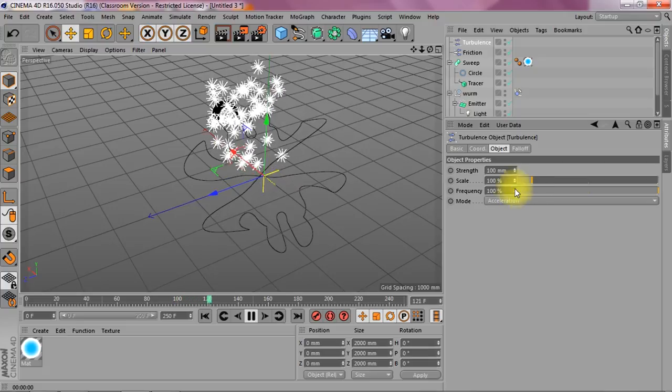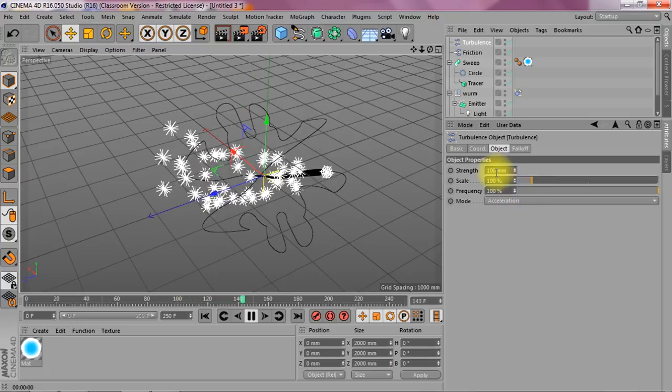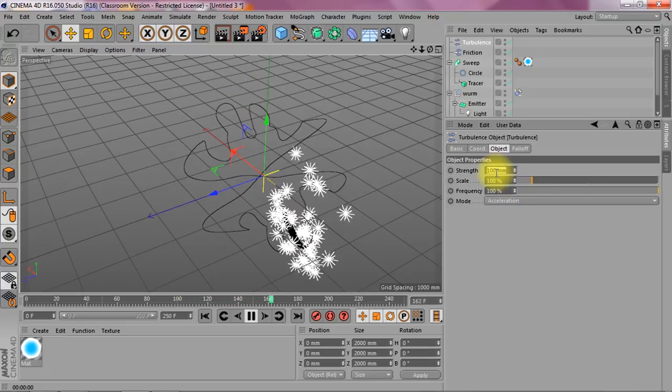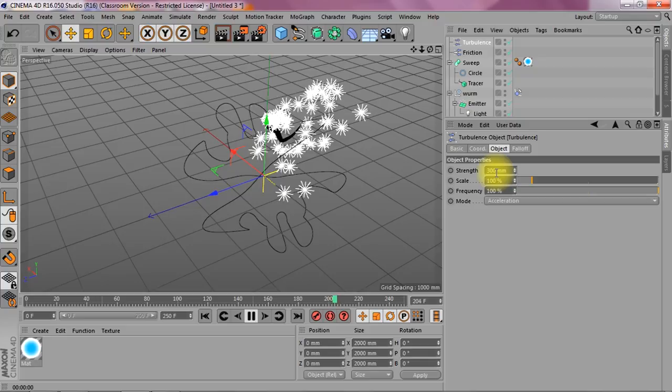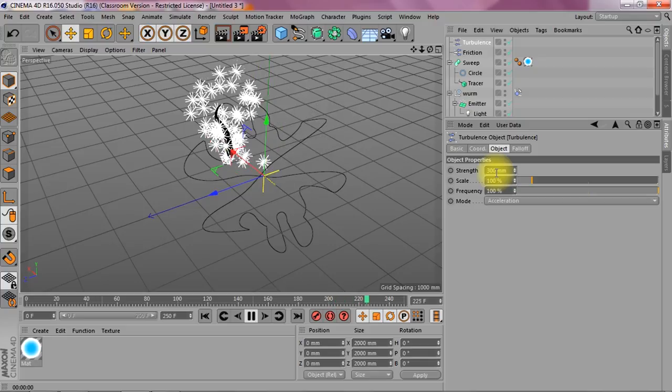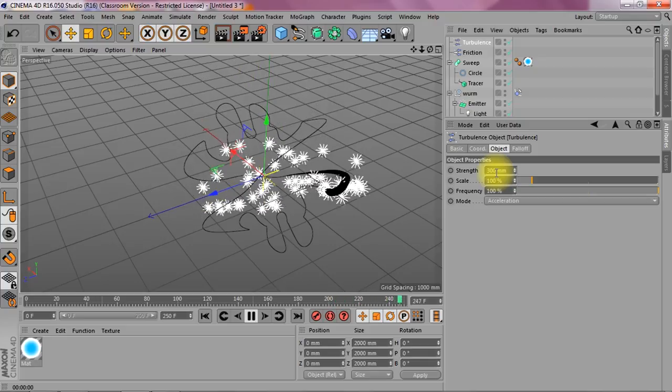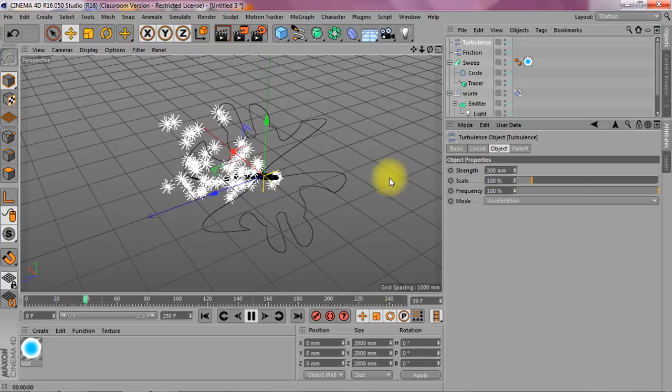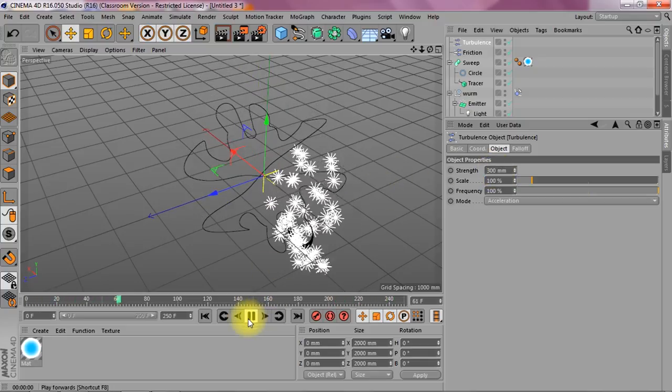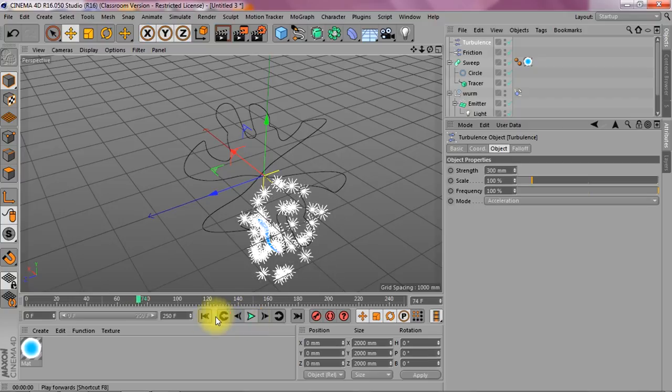It probably does. Let's see the strength. Let's make this 300. Okay. This might be good. Okay.